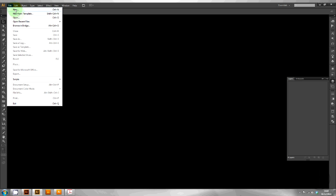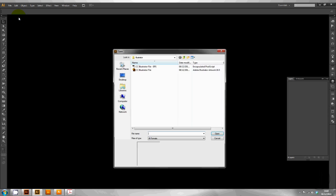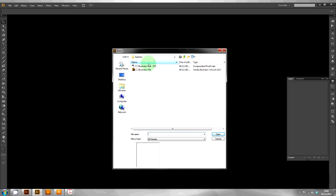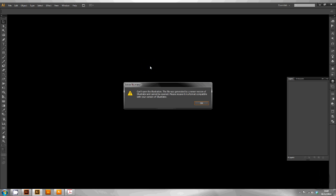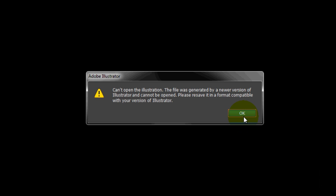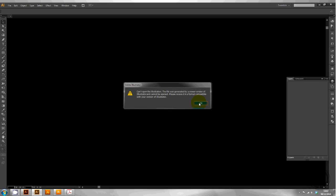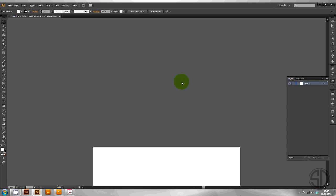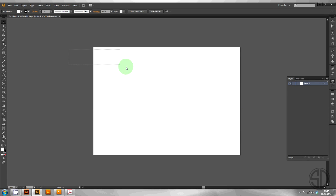In this example I'll use CS6. As you can see an error comes up saying it can't open the illustration. The file was generated by a newer version of Illustrator. It didn't open properly and you can see the file is blank.